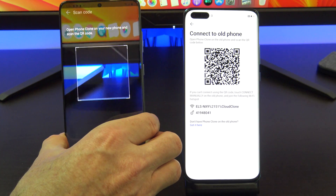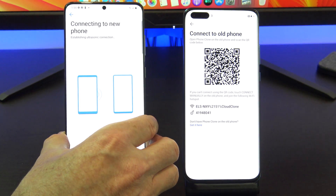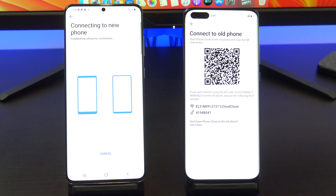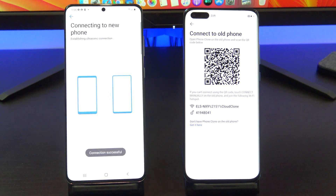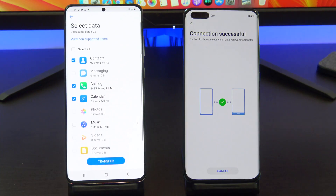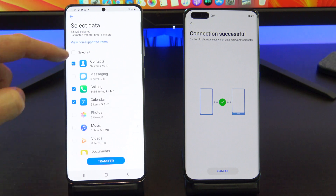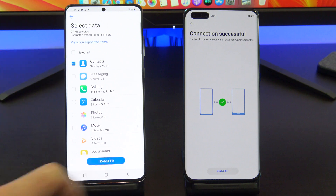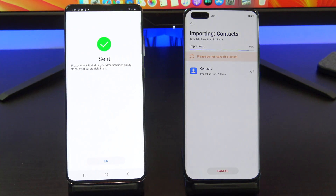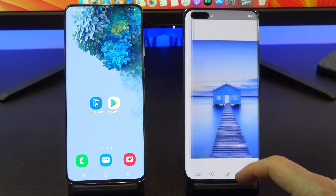Grab your Android phone and scan the QR code, then tap Connect on your Android phone. Select the data you want to copy across. I only want to copy my contacts across. Once you're done, just tap Transfer. You have now transferred all your data from your Android phone to your Huawei phone.